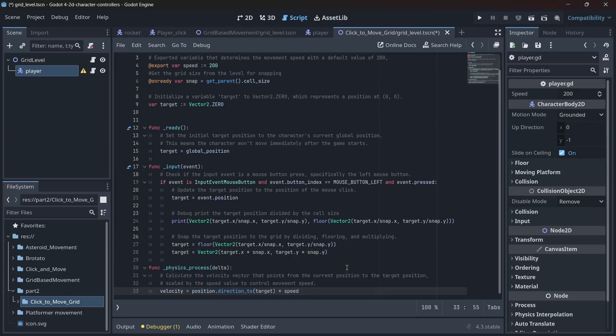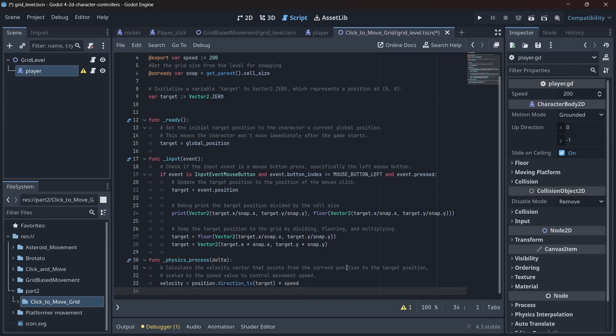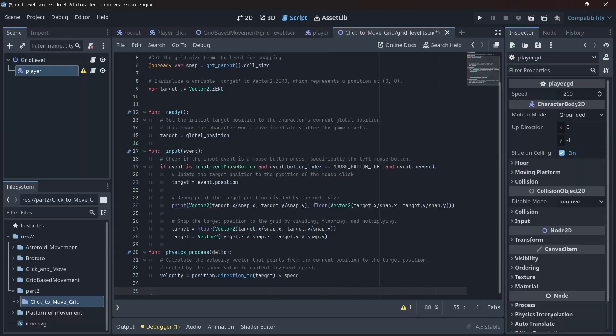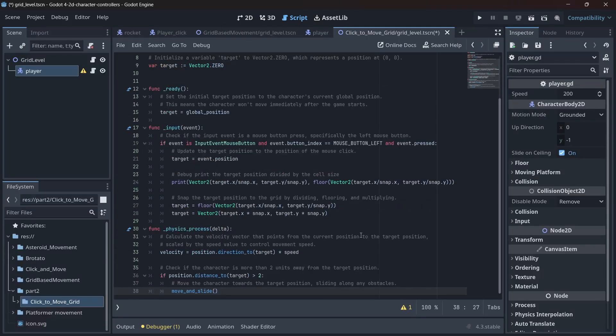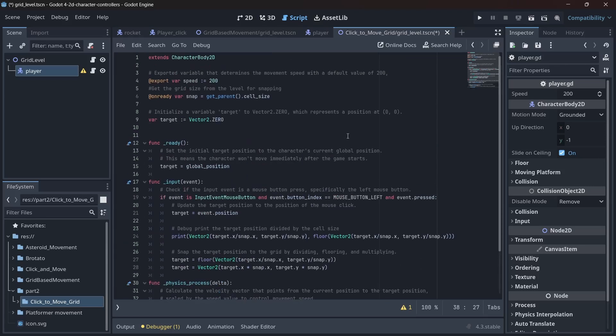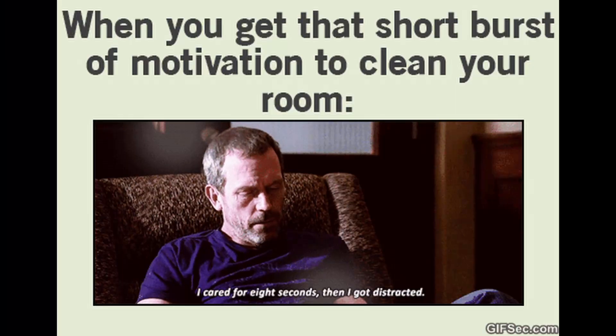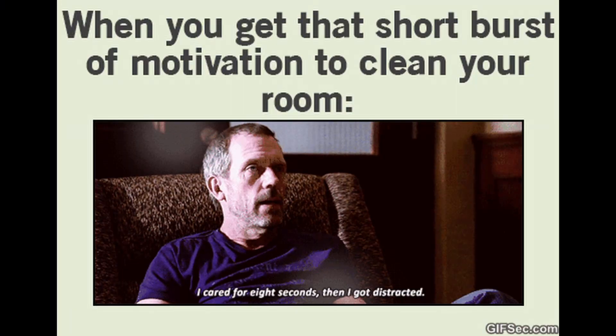In the physics process function, we set the velocity to a vector pointing from the current position to the target position, scaled by the speed value. If the character is more than 2 pixels away from the target position, we move the character towards the target position. Because characters are like us, they need a bit of motivation to move.